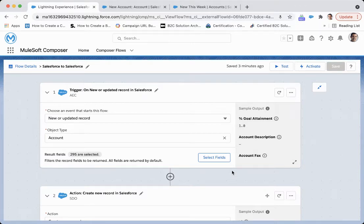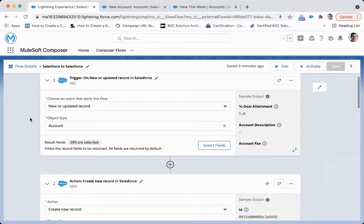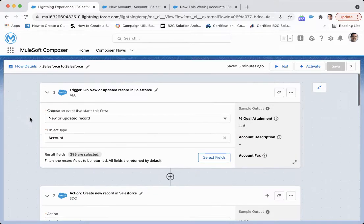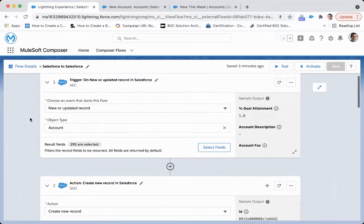With this video, we are going to take a look at the MuleSoft Composer Salesforce to Salesforce flow that we built out here. What we're taking a look at is, in the AEC production instance of Salesforce, we are going to trigger an account to be created in the SDO environment whenever an account has been created or is updated. The trigger event is on a new or updated record.